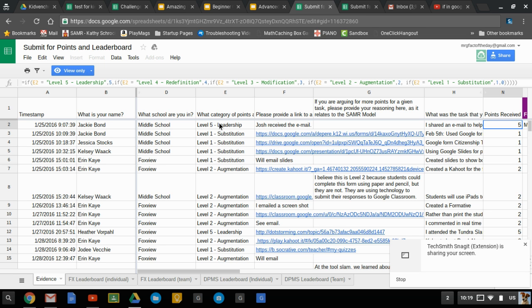An IF statement is something where you can ask the question: if something happens or if data is in the cell, do this, otherwise do this. And a lot of times they work best if you nest them, so if you include several IF statements at a time.